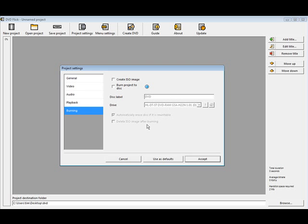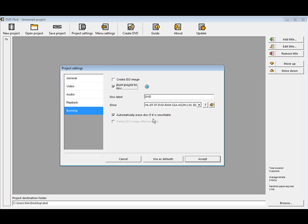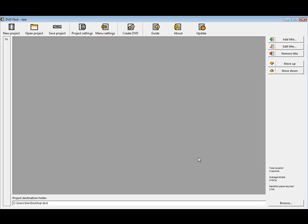Burning, this is where you've got to tell it how you're going to burn it. You can either create an ISO image and then use a burner or you can have it burn directly to your disk. So we're going to burn it directly to our DVD. It detects our DVD for us right here and automatically erase disk if it is rewritable. We're going to turn that on. So we'll just click accept.